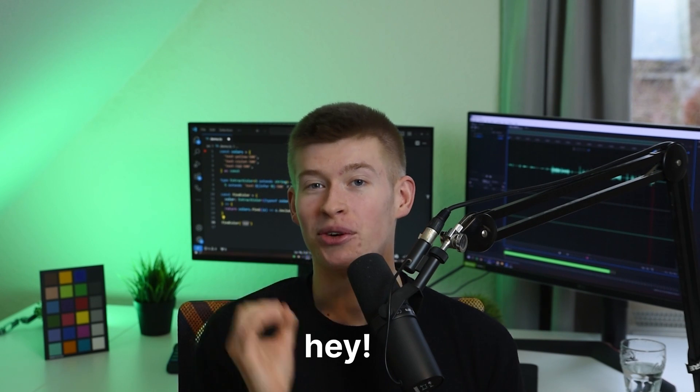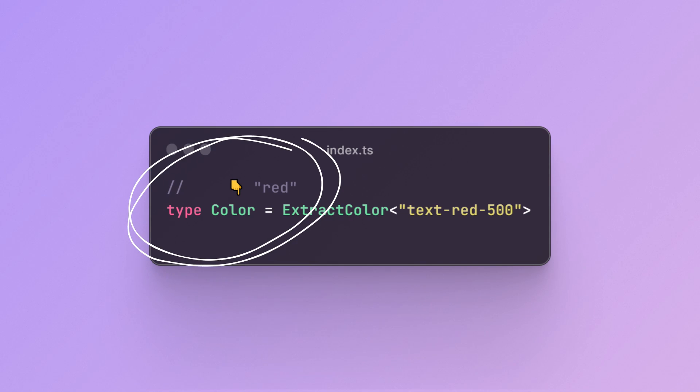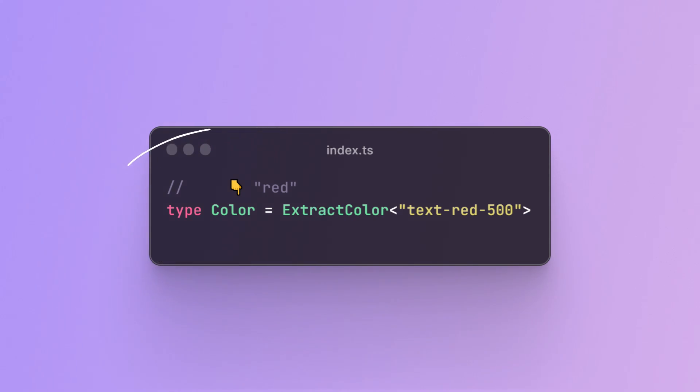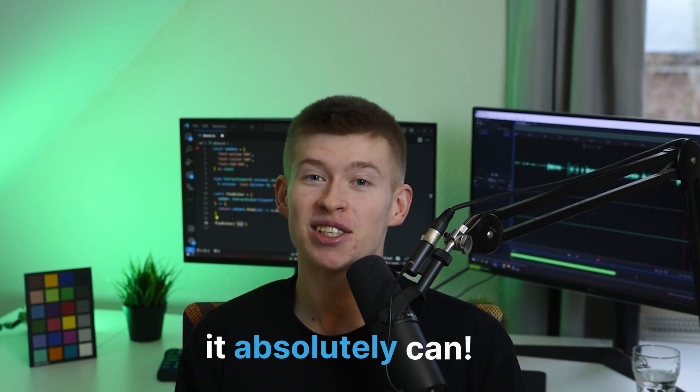Hey, today I want to show you a really cool TypeScript trick that lets you extract words from a string. It's really neat, and honestly it's something that I thought TypeScript couldn't even do. Well, turns out it absolutely can, and it's super cool. Let's take a look at how it works together.